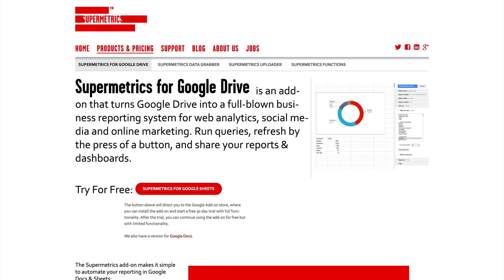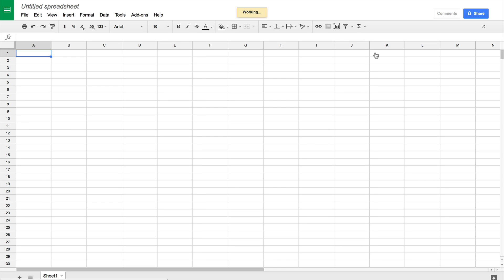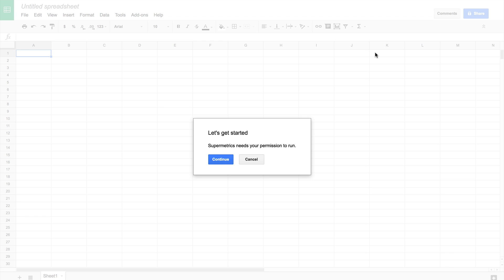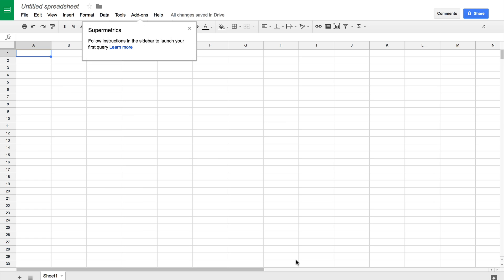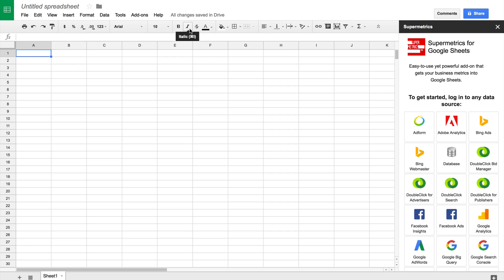We're going to use Supermetrics for Google Drive since we're going to be pulling data into Google Sheets before connecting Sheets to Google Data Studio. Let's select Supermetrics for Google Sheets. We can now add the Supermetrics add-on to Google Sheets and authorise it to work with Google Sheets. Next time you need to use Supermetrics, for example when you create a new spreadsheet, you can find it under the add-ons dropdown.